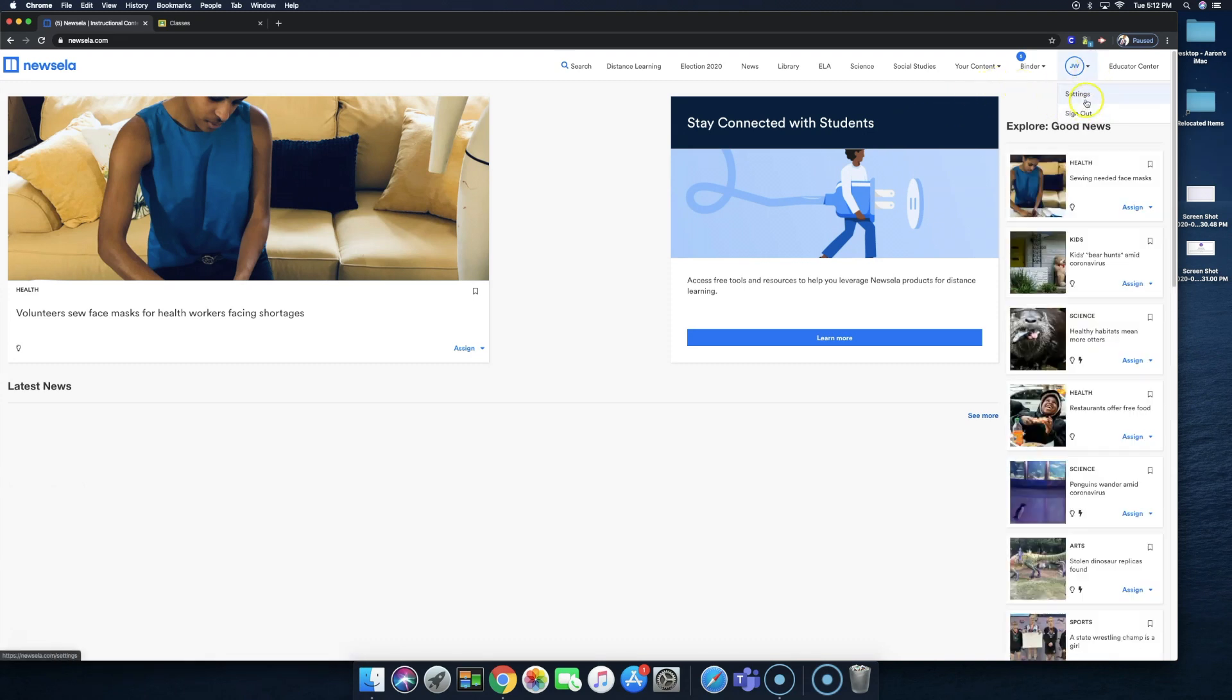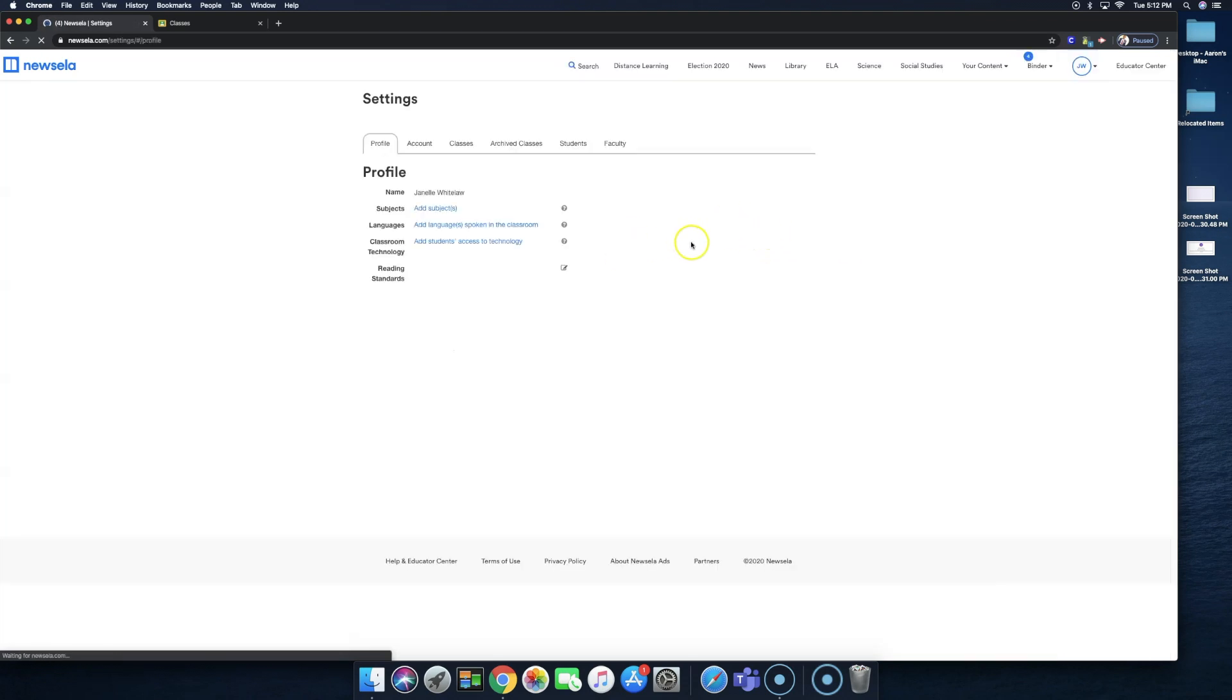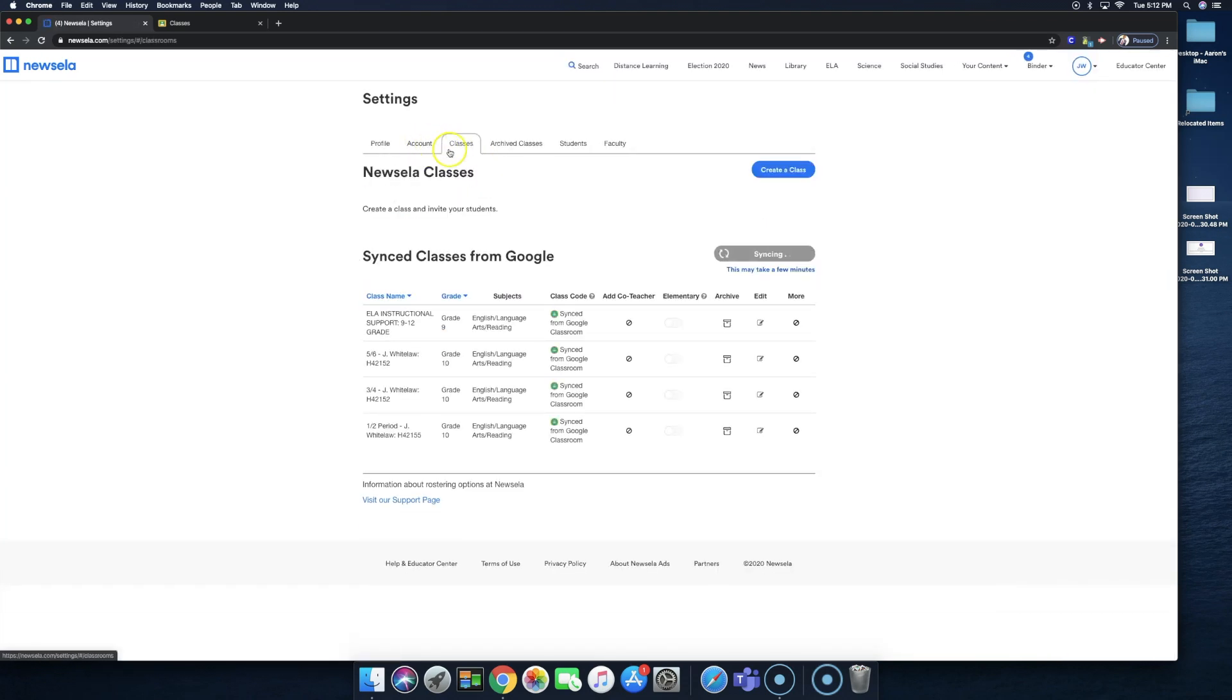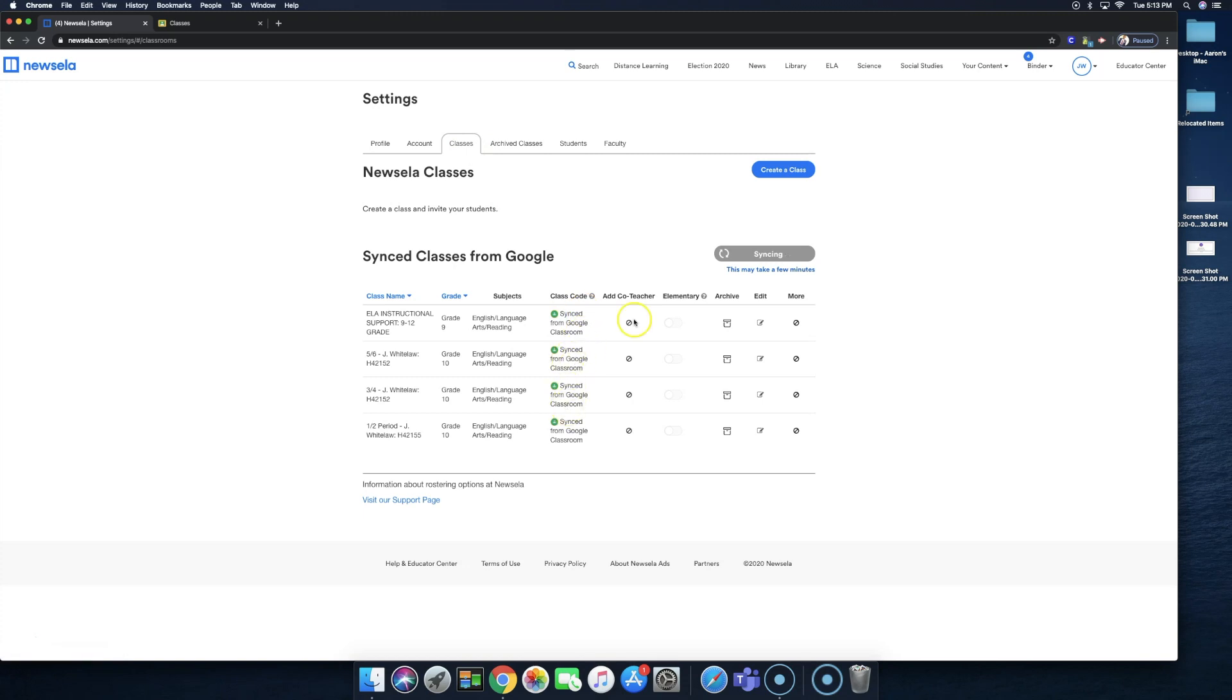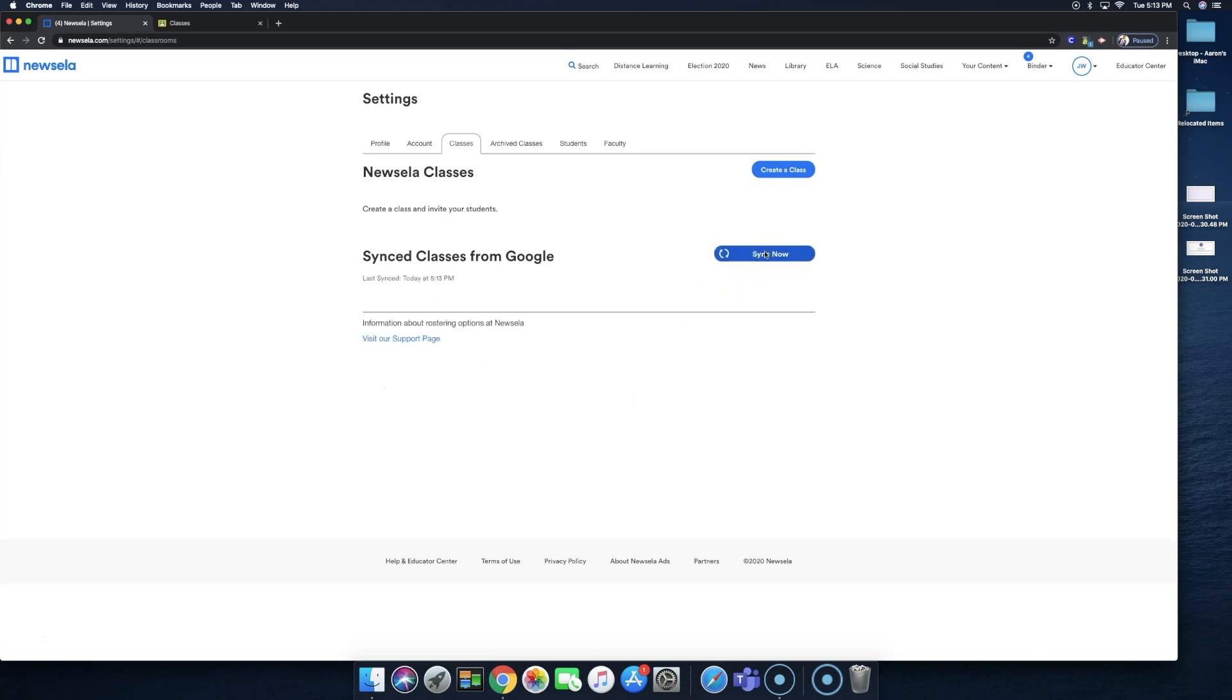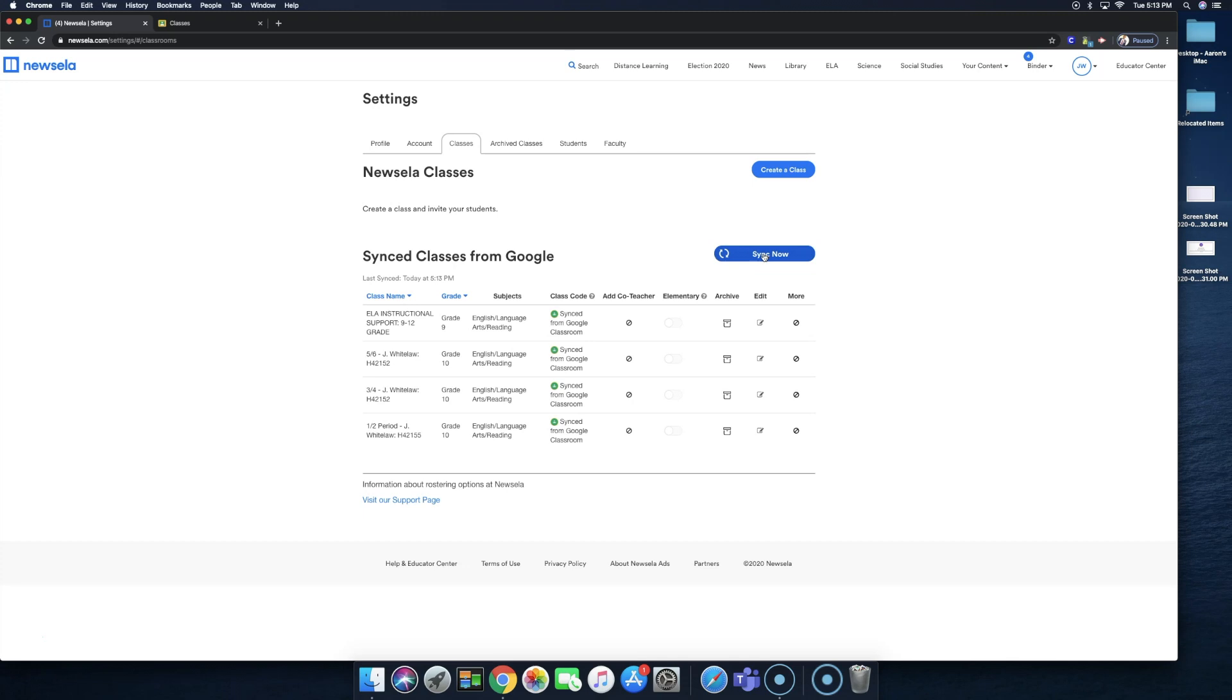Then I'm going to go to the settings because I need to make sure that my classes are synced properly. So let me go to classes, I'll go to settings, then I'll go under classes, and then make sure that my classes are being synced properly. If not, I'll just press sync and let it go ahead and sync. When this is done, okay.